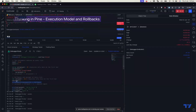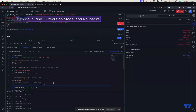Due to this rollback mechanism, var variables are more expensive to use in real-time bar executions. So if you have a var variable in your code, make sure that you really need it, because it is more intensive, more expensive, and it will slow down your script.